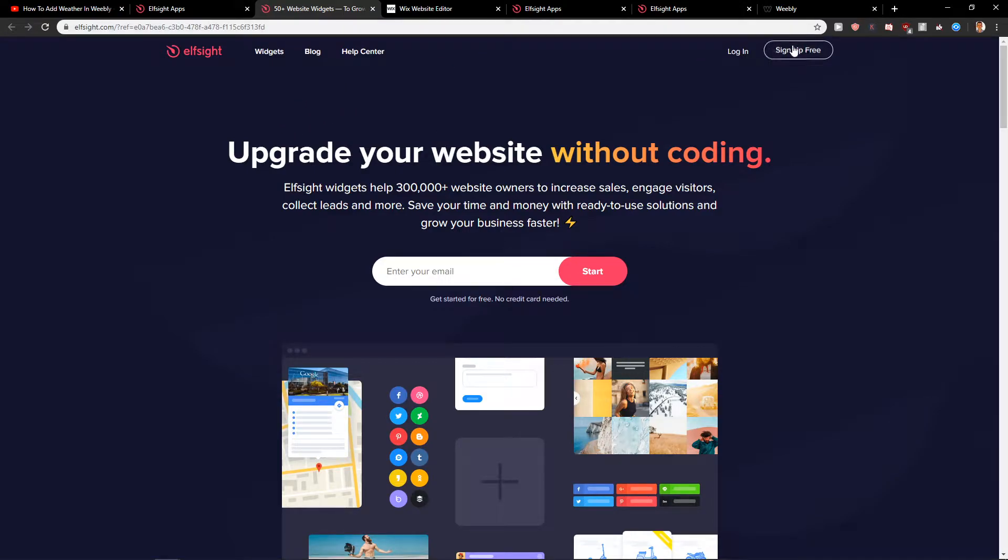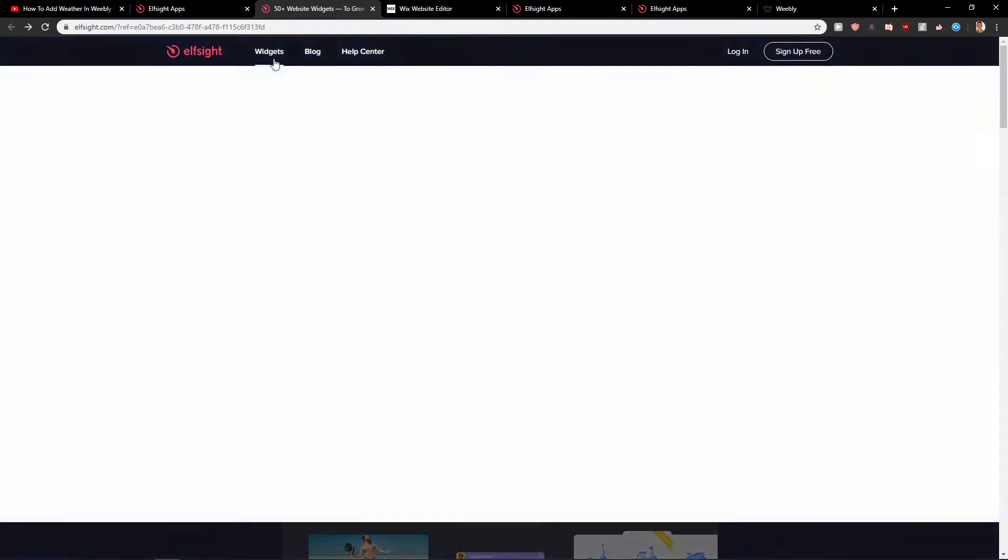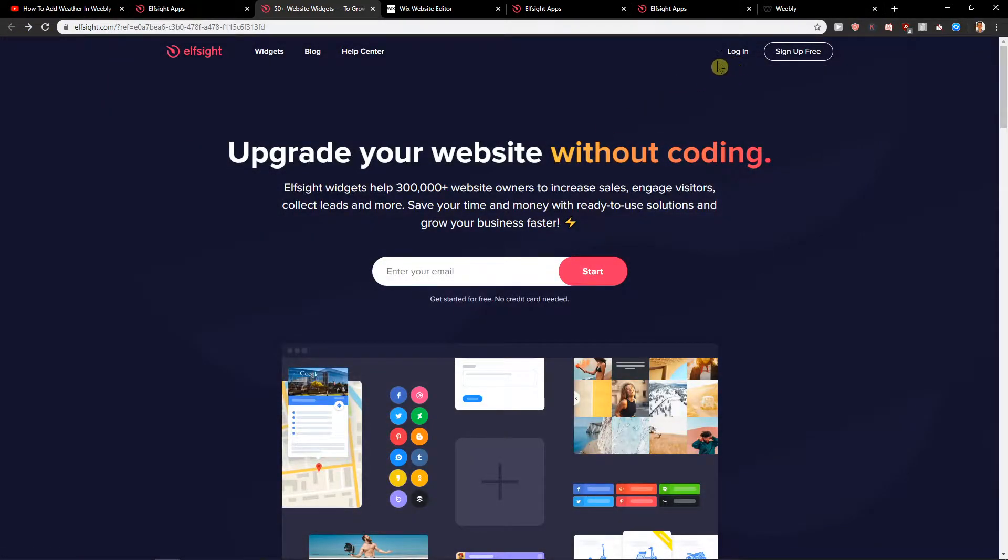Let's click sign up for free and just create an account here. When you create an account, what you want to do is just click login.